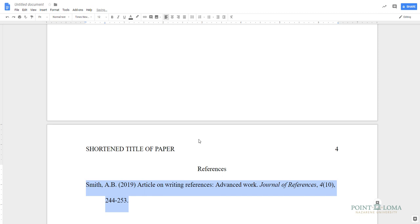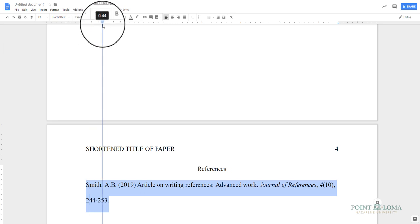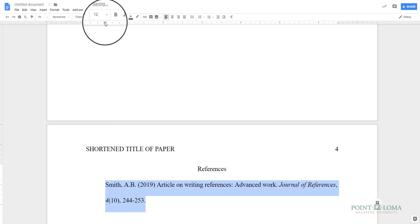Alternatively, you can drag the left indent triangle to the half inch mark, and return the first line indentation horizontal bar to the left margin.